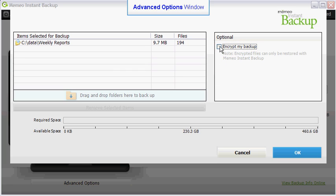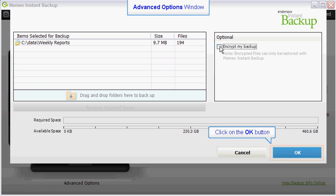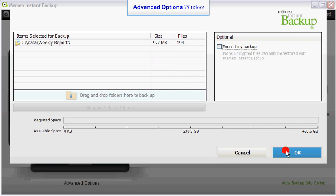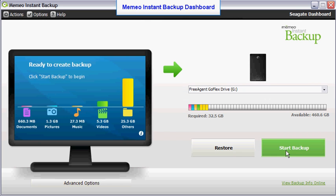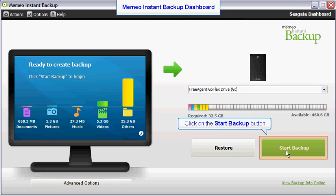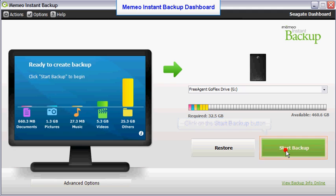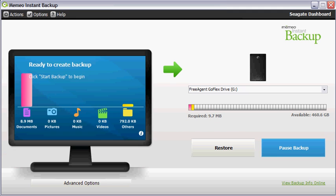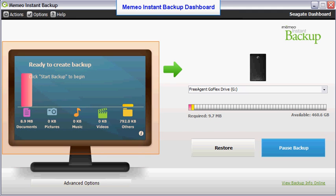After you have selected the folders you wish to add to your backup plan, click on the OK button. Clicking the OK button finalizes your backup plan configuration. Click on the Start Backup button to begin the backup process. Notice that the bar chart has now updated to reflect the changes you made to your backup plan.